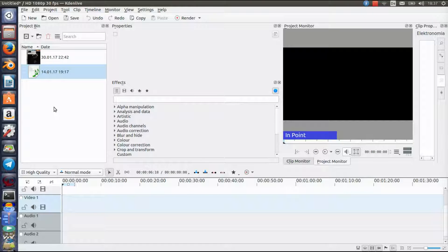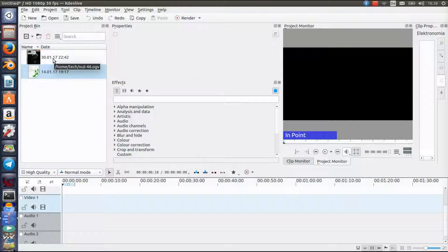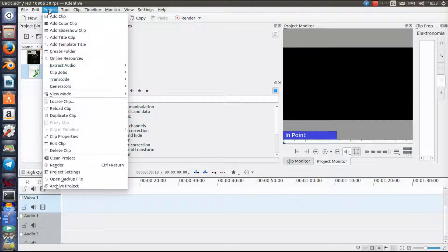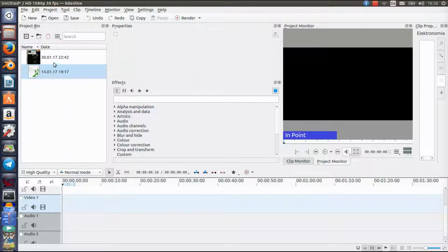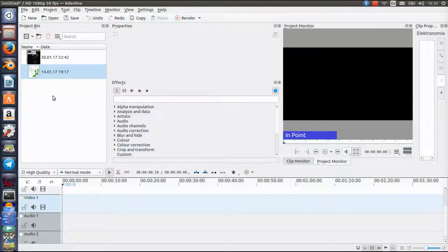The first thing you obviously need to do is have some video and audio — just click on Project and Add Clip. I already did that. If you want to learn the very basics of Cadenlivee, there's also my first video where I cover that, so you can click that if you want. But let's just get on with it.